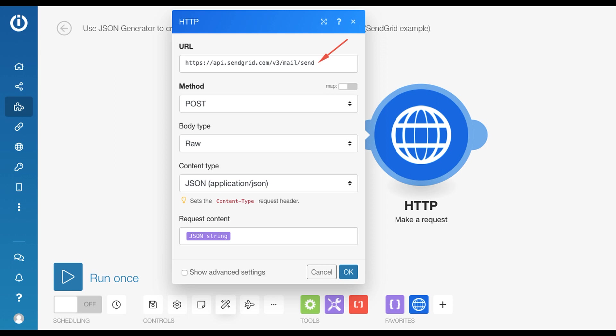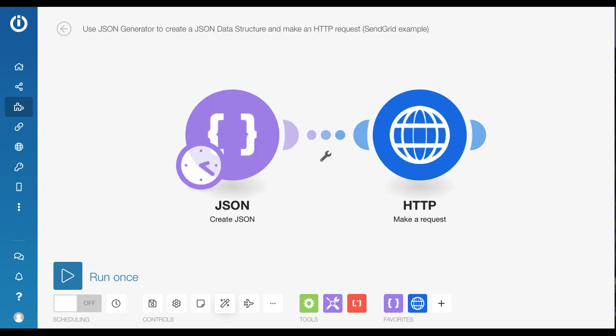In our example, we are going to use SendGrid, and further, this tutorial will also cover how to send an email using SendGrid directly from the HTTP module, as well as using a SendGrid template.